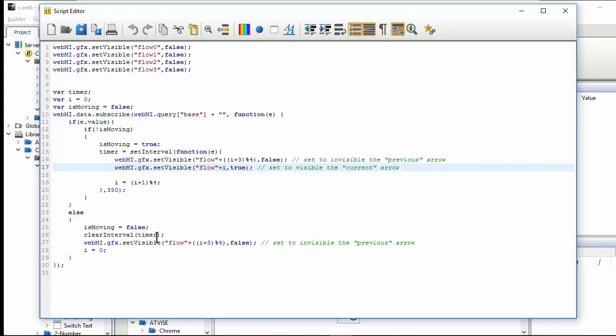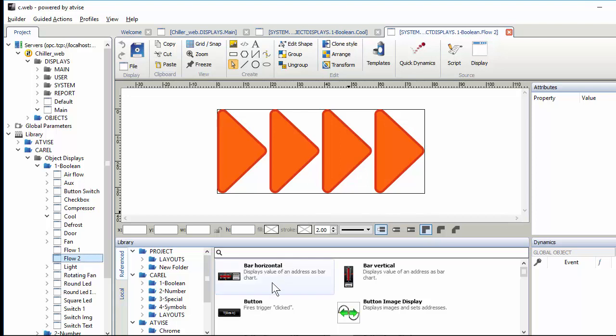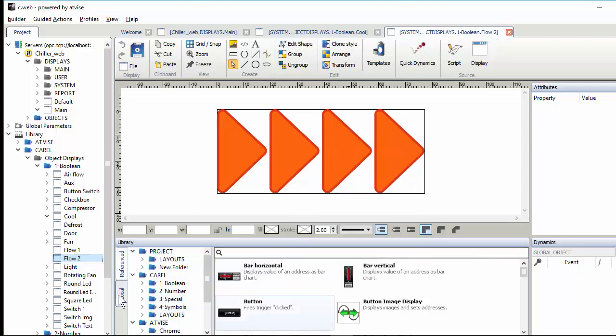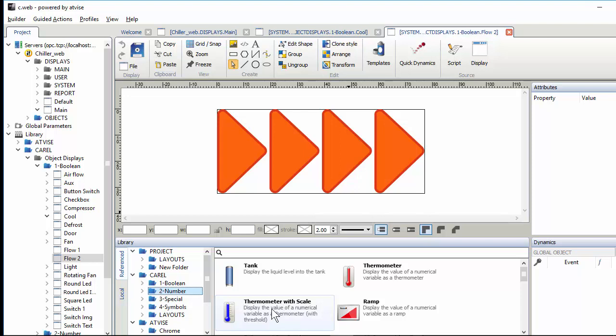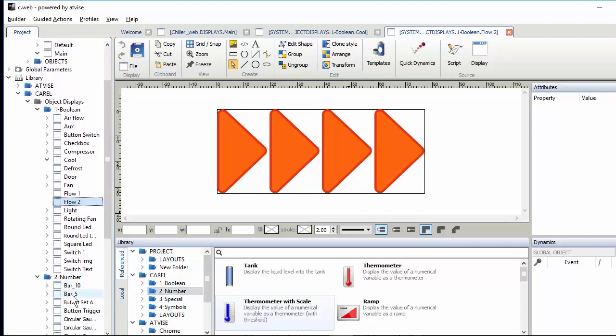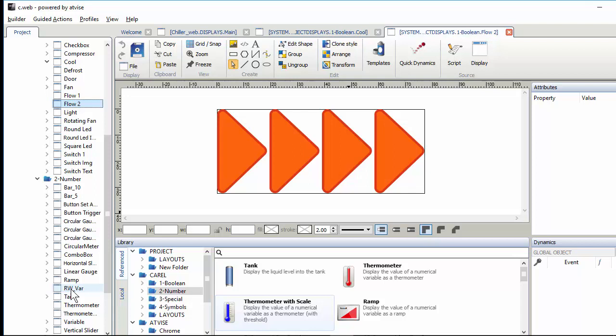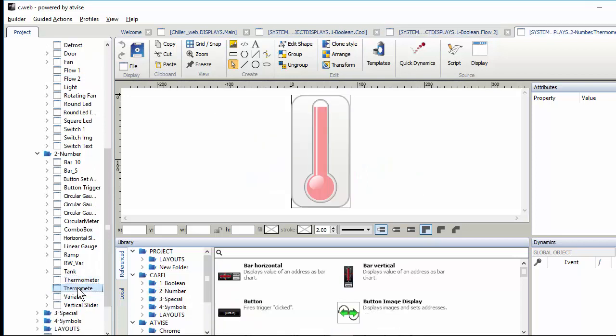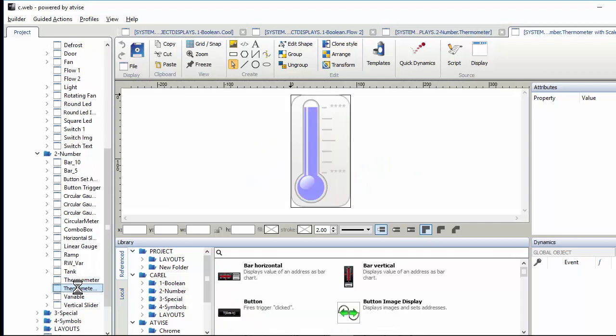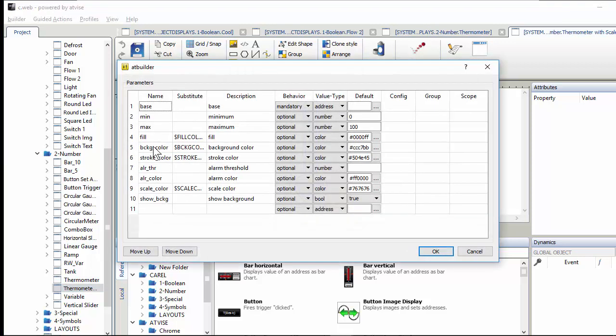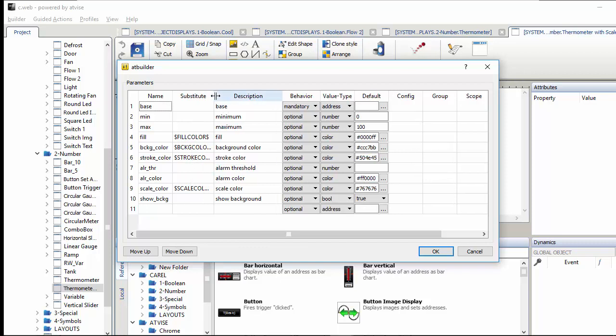I don't want to go into details with this right now. Later I'll open the help to show these system functions. Next is the thermometer with scale widget. The parameters we already know: base, minimum, maximum, fill color, alarm threshold, and alarm color. This also uses the substitute.